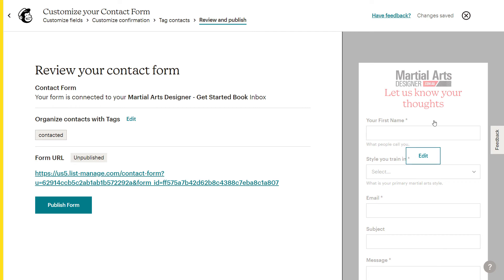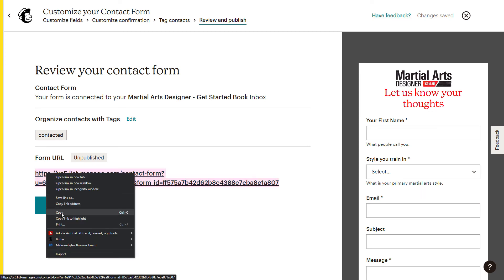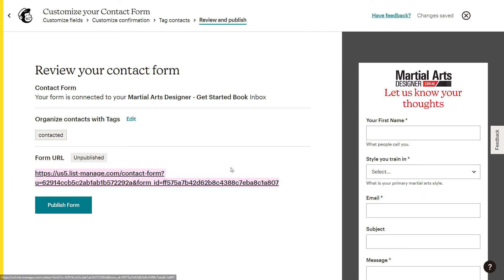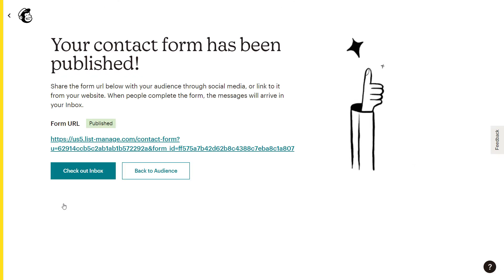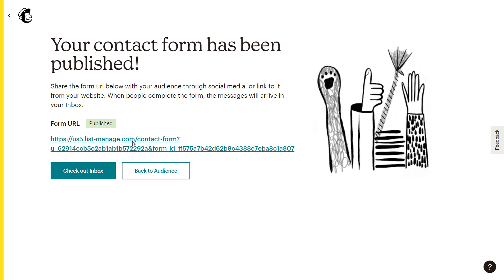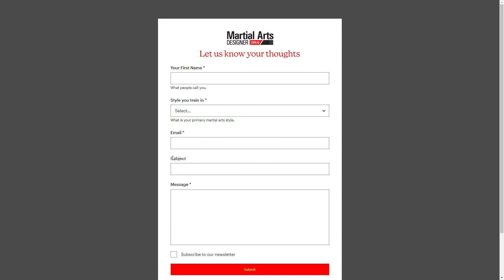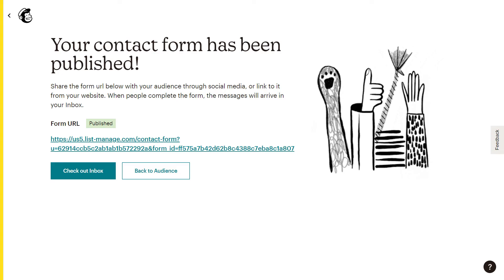And now we're basically almost ready to go. You can see here our form on the right. We can choose to go back in and edit it if we want to. I can also copy this URL here and I can now put it into a link on my website or into my navigation. And I can publish this form and people can access it. So now people click on this link. They get our form and they can fill it out, send us a message and they'll be on our audience tab with the tag contacted, which is pretty handy.